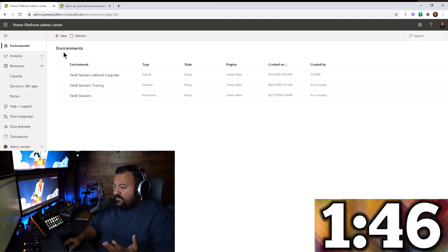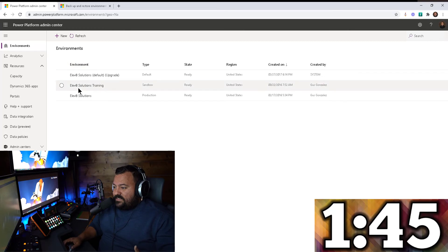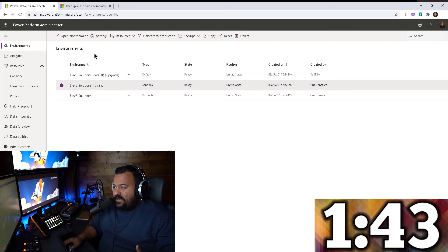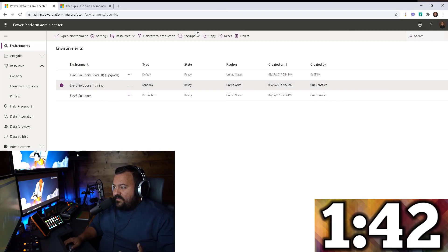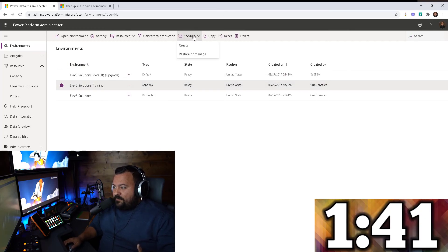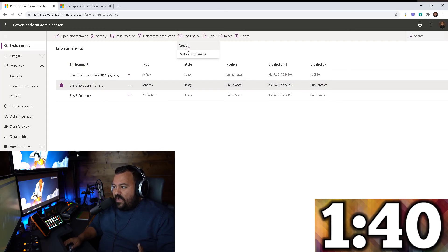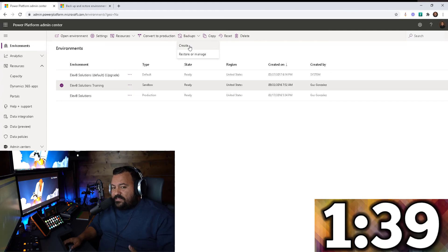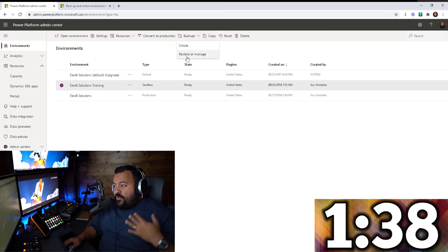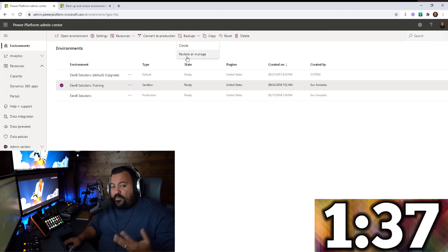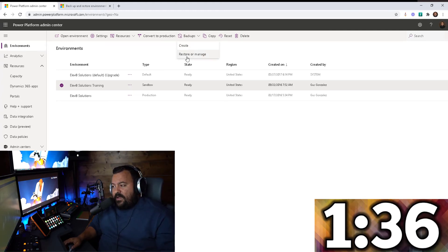So if I'm going to move something into, let's say, this training environment, I select that environment and then there you have it: backups. So I can create or restore from a previous backup if I need to.